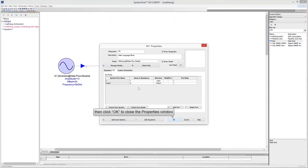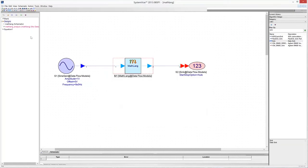Finally, click OK to close the Properties window. Run the analysis.